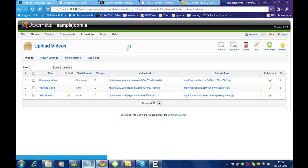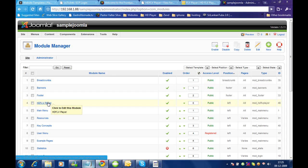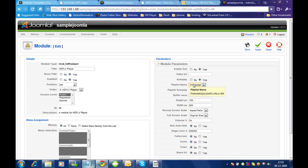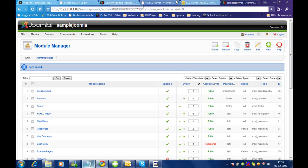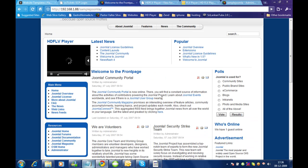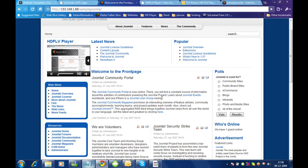Now let me go to the module manager and assign that particular playlist. I am selecting the home page playlist here. Let me check if it changed. It's showing the videos from the new playlist. So this is one method to assign videos to a module.